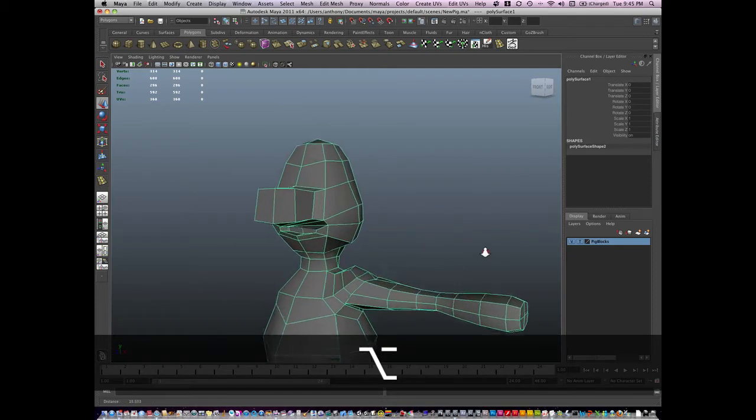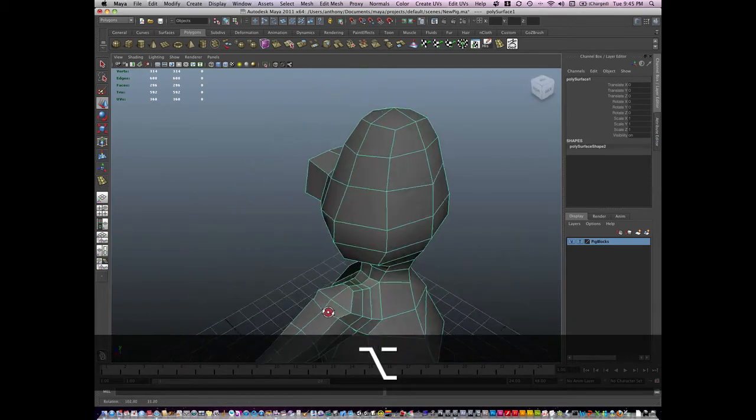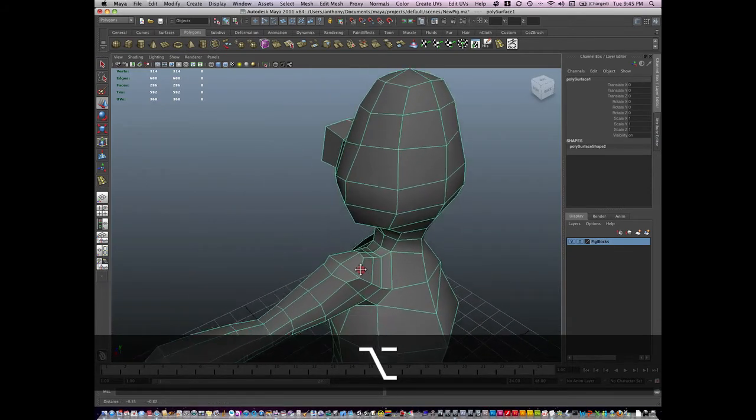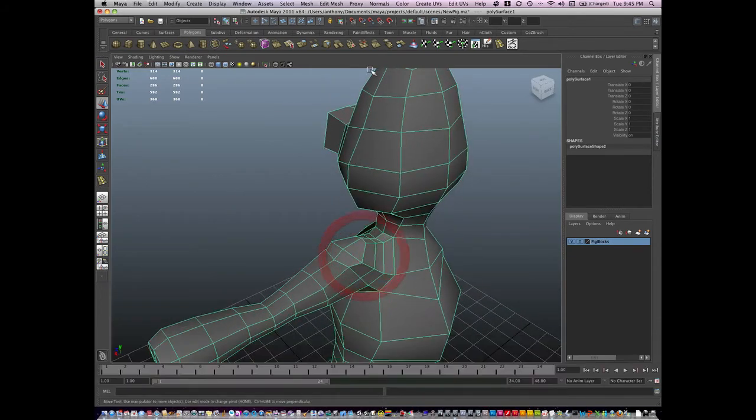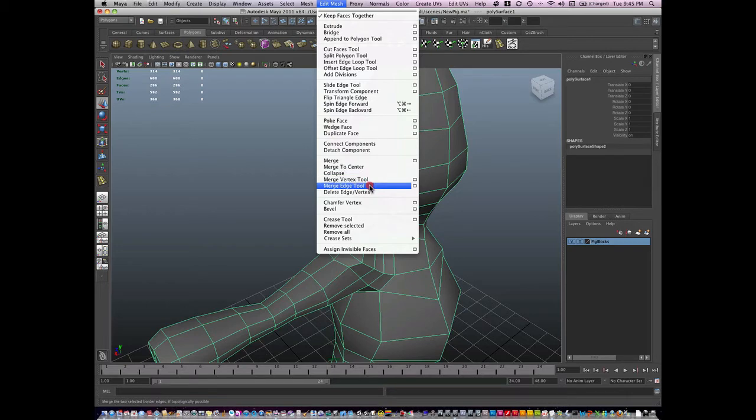So now that this is together, I'm going to introduce you to a new tool that we haven't used yet. It's under Edit Mesh and it's under Merge Edge Tool.